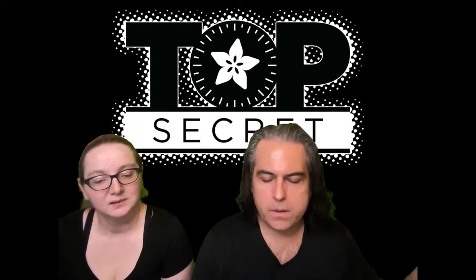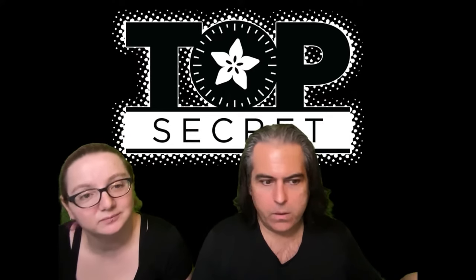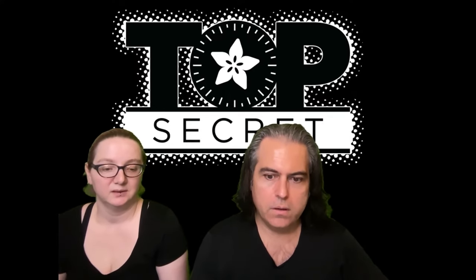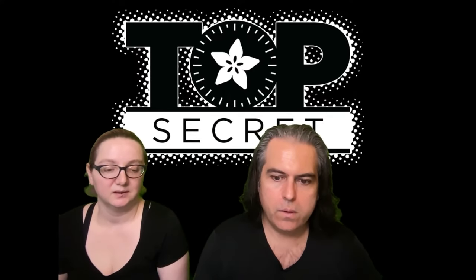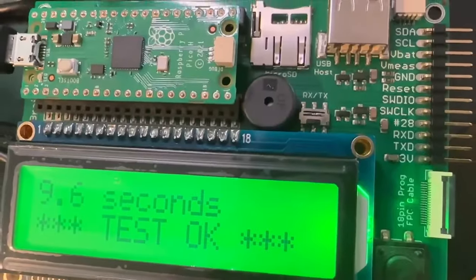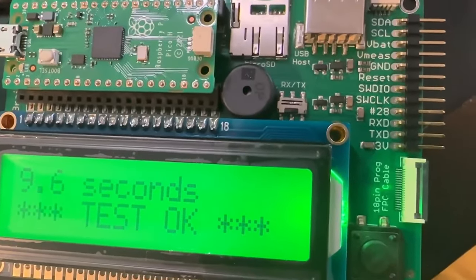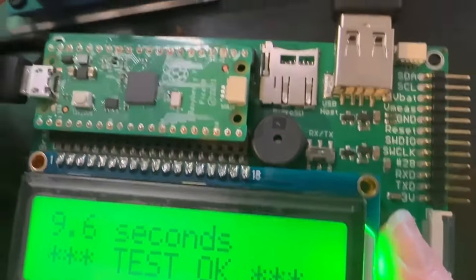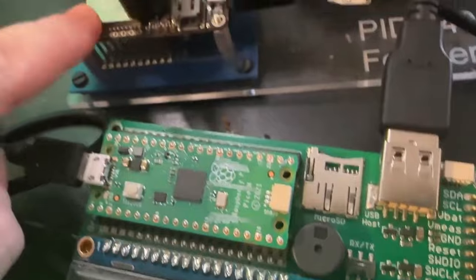All right, so first up for Top Secret we're going to play video and then we're going to go through a bunch of new designs. Take it away. So we've been doing revisions for various boards and stuff.